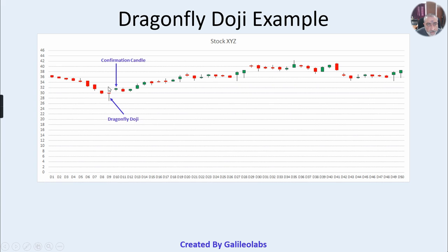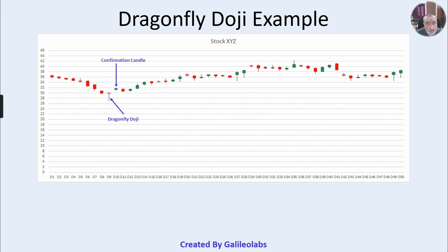This is the dragonfly doji and this one is the confirmation candle. Since there was a downtrend and then a dragonfly doji has formed, the confirmation means that prices have started going up, indicating the downtrend is ending. That is why this next candle is called a confirmation candle. This is how a dragonfly doji looks. Now we will talk about how to trade with this candlestick pattern.